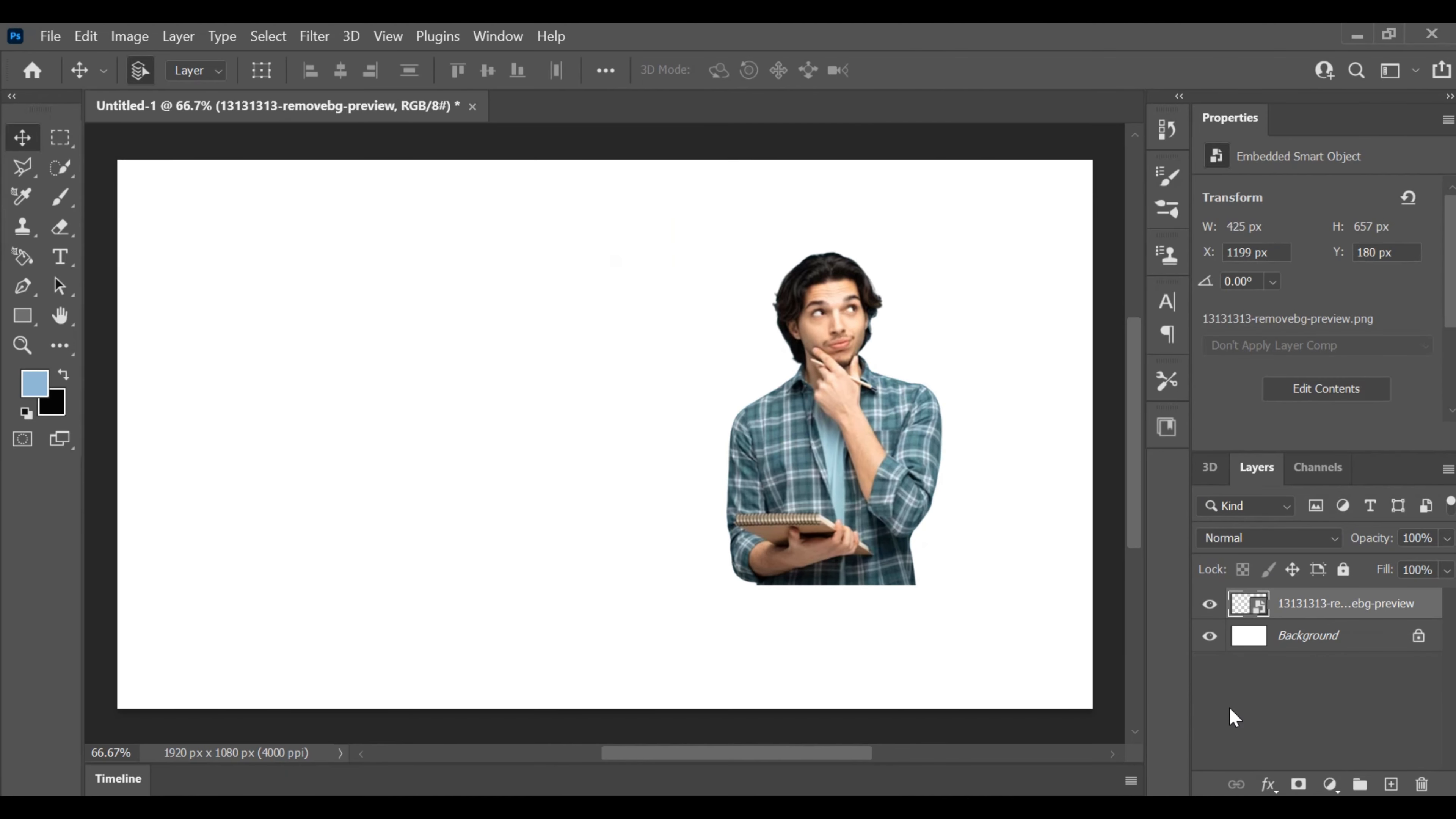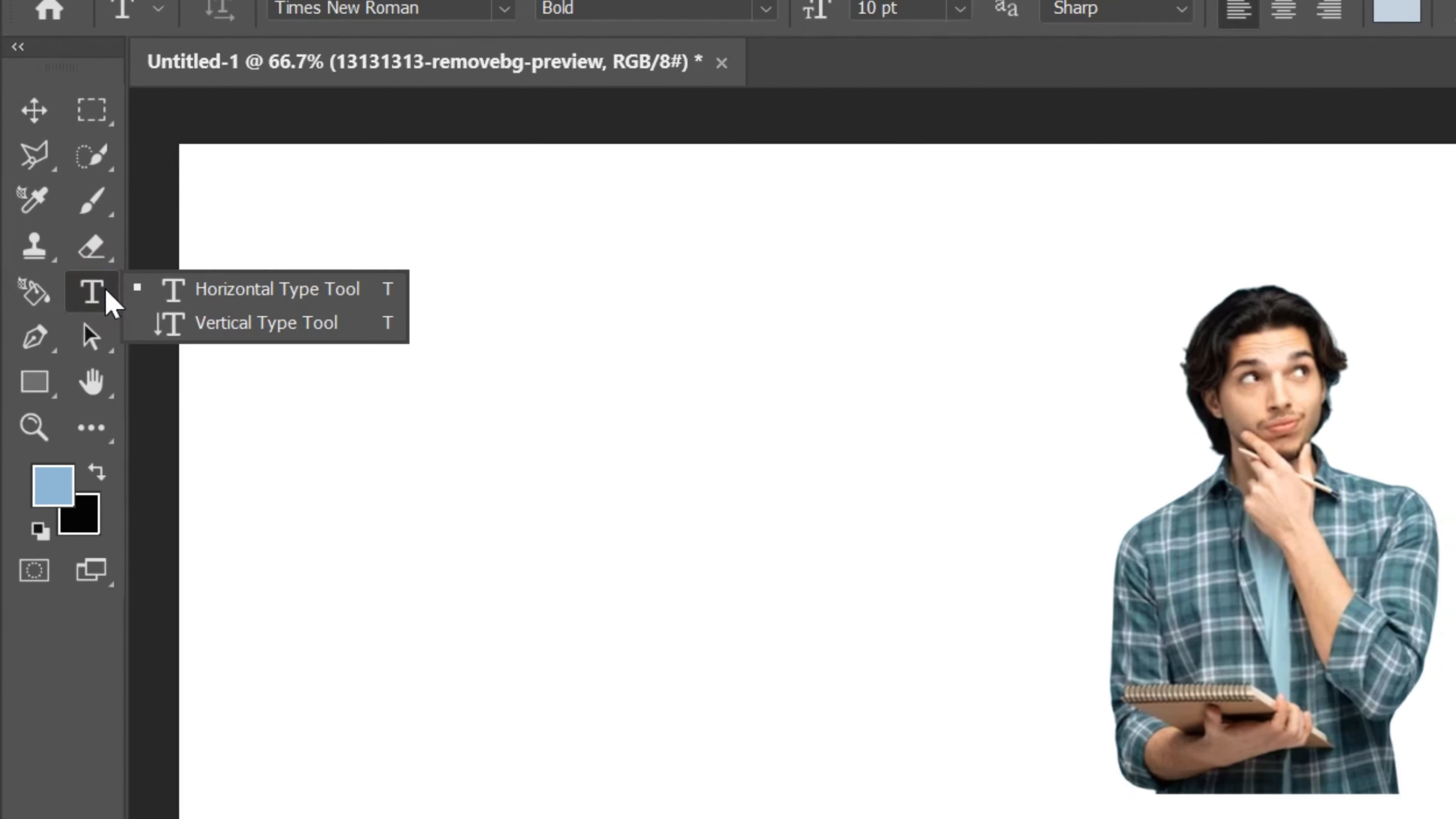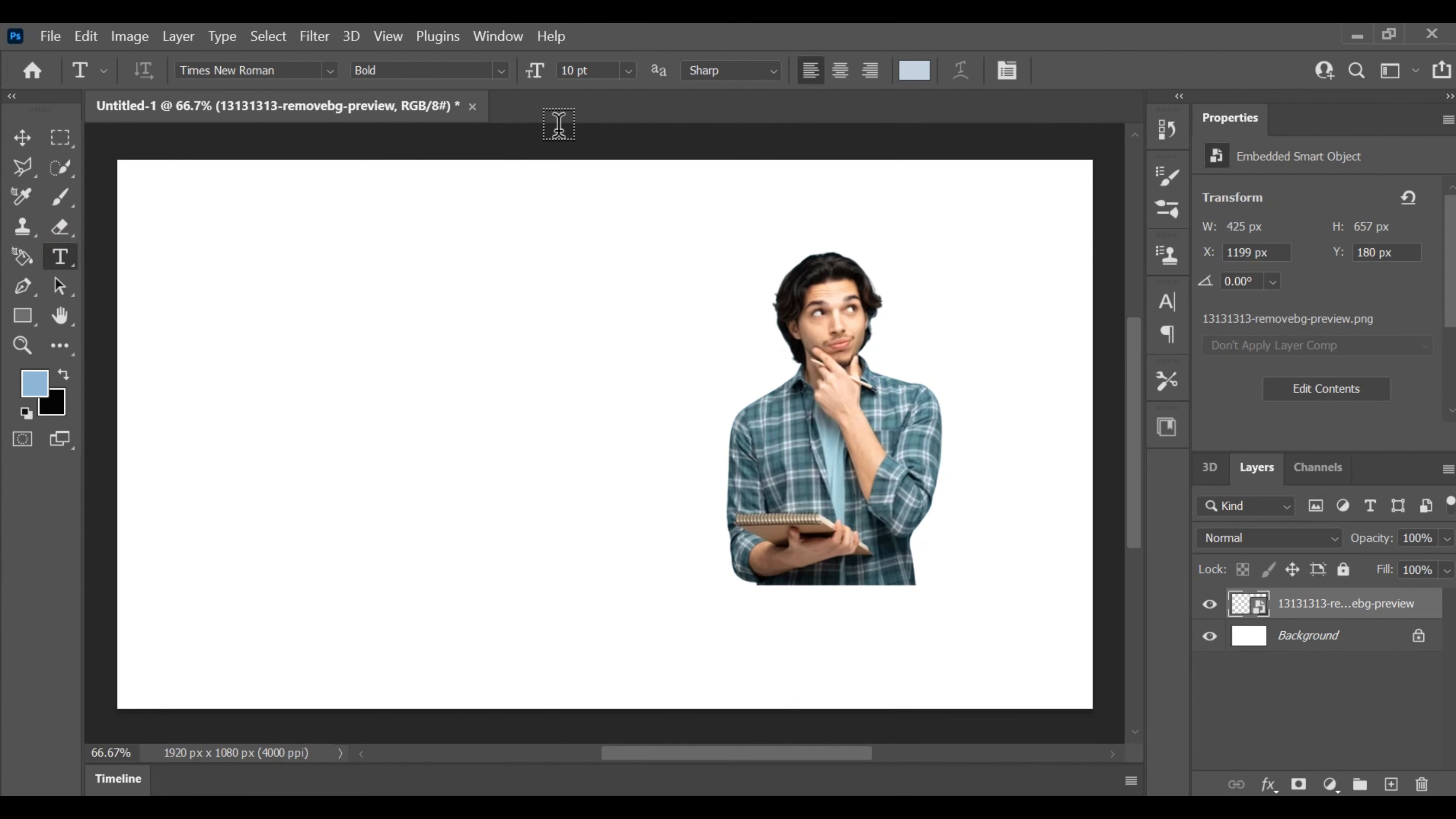Let's dive right in. To start off, import your desired image onto the canvas. Next, select the text tool from the toolbar and type in the alphabet or text of your choice.